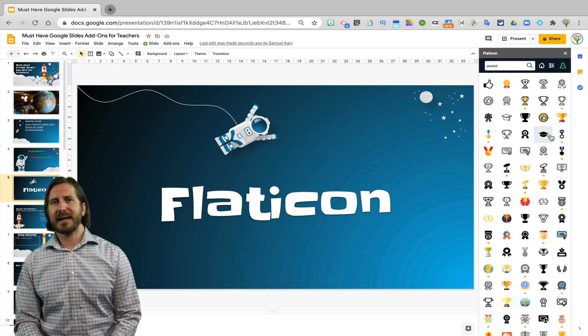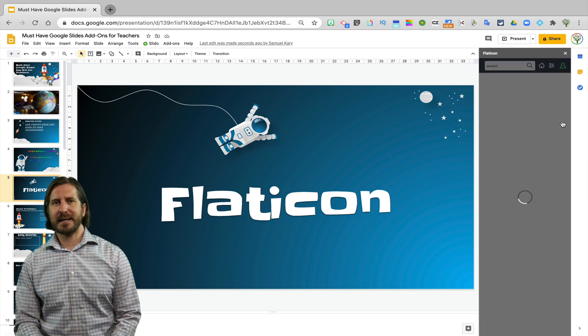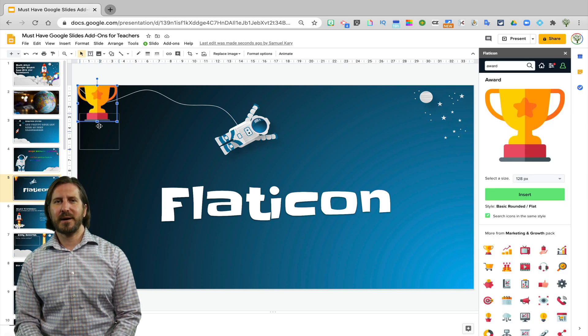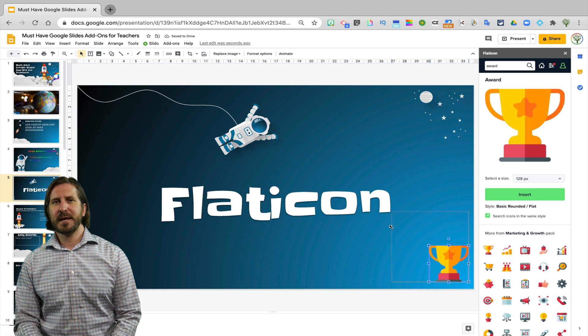So to add the icon, select it and then choose to insert it in the slides. Once the icon is inserted, you can resize it and drag it around wherever you'd like.